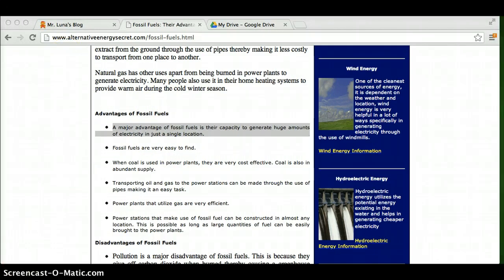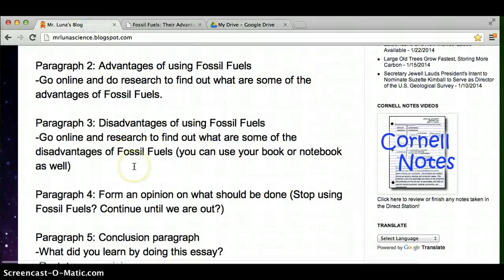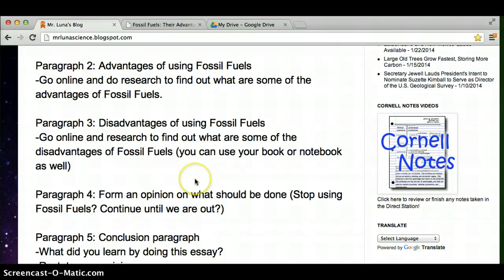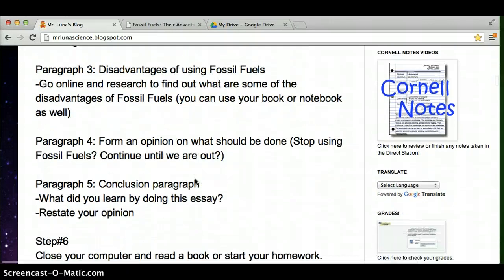Now back to the requirements of the essay. Paragraph three should be disadvantages. What are, of course, some problems of using fossil fuels? Your notebook is pretty good about giving you some of the problems, and that's what we read about today as well.